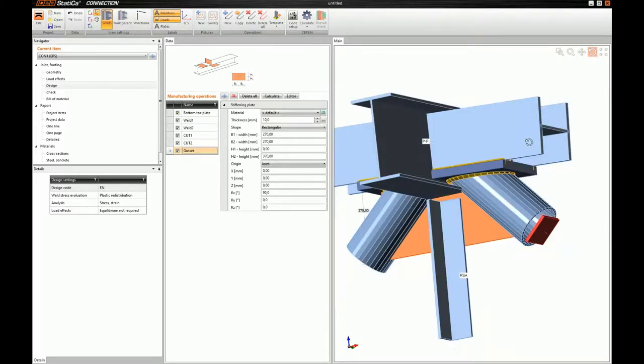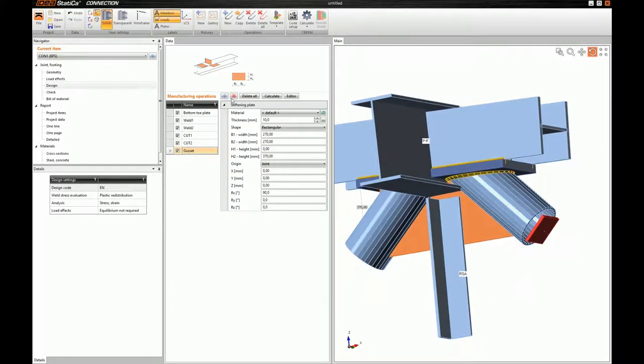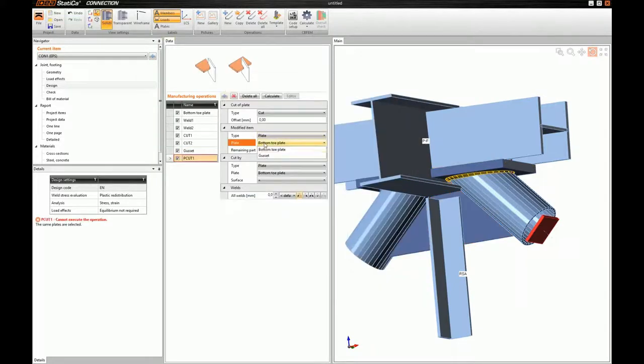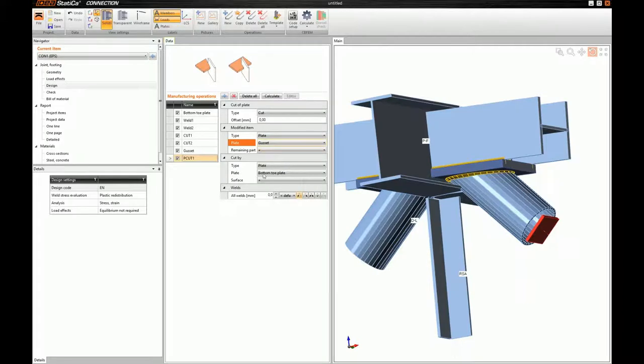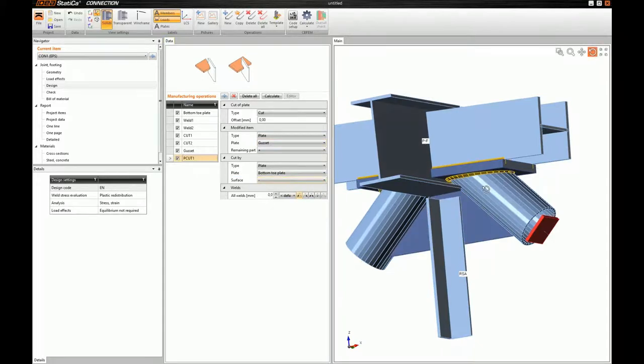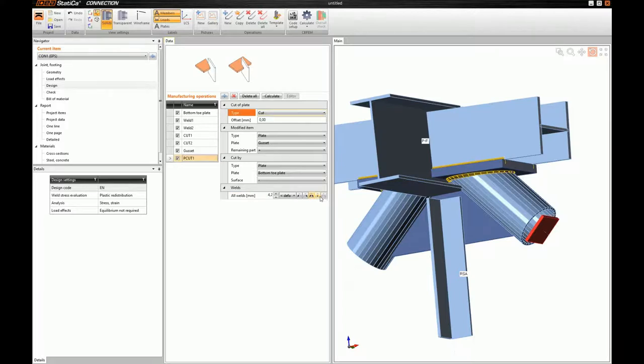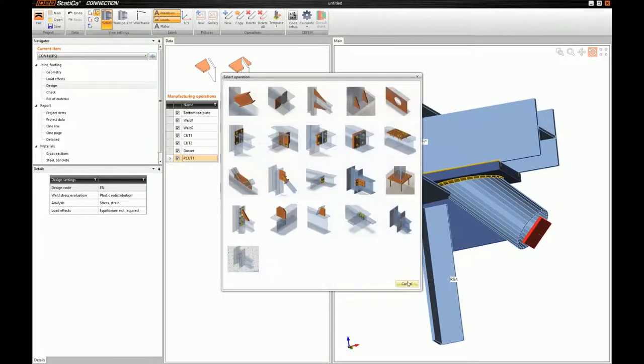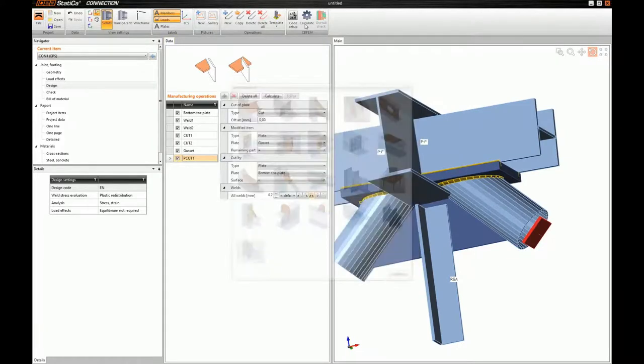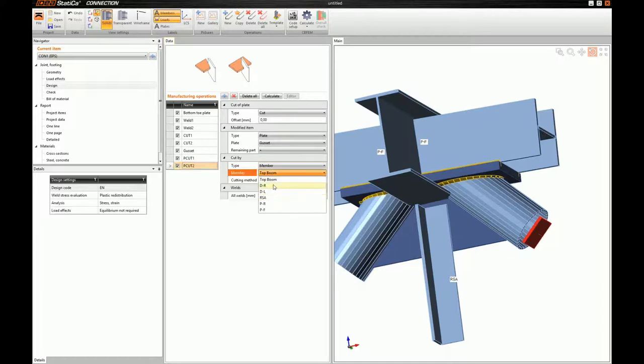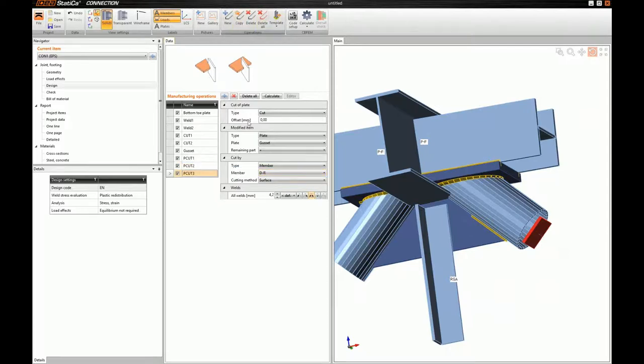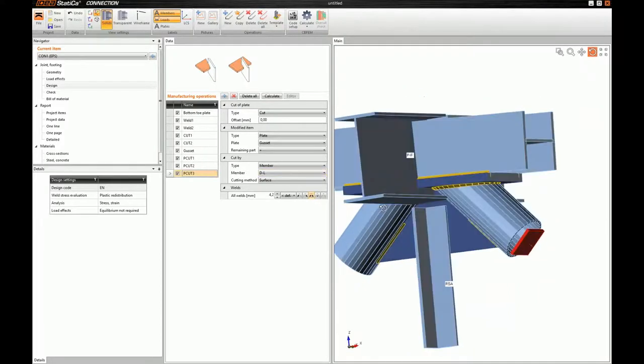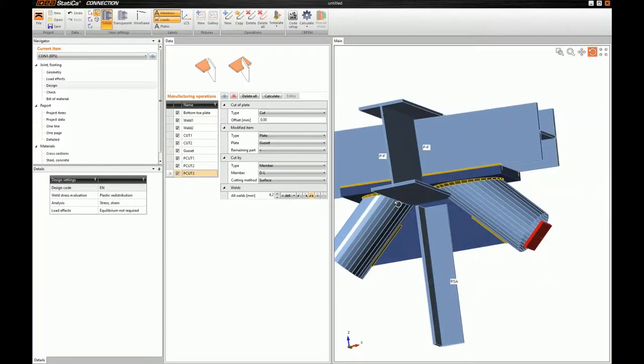And next, I will change its name to gusset. Okay, change my view back to solids. Now, I have to weld my gusset to the top plate. For this, I will use the cut of plate operation. I will modify my gusset. And for this modification, I will be using the bottom toe plate. I will just have to define the remaining part of my gusset. And I will define that it's welded with a double fillet weld of 4.2 millimeters throat thickness. Again, I will use this cut operation. I'm sorry. I will copy the previous cut operation. But for the cut of the gusset, this time, I will be using a member. And I will be using the right diagonal. And I will copy this. And again, I will be using the left diagonal.